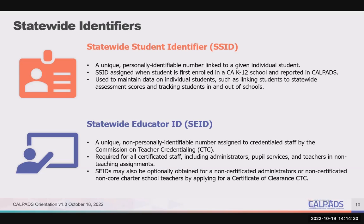We recommend that you adopt strategies to prevent errors. When a student has more than one SSID, or when multiple students share the same SSID, we refer to that as an anomaly. For more information on anomalies, we recommend that you participate in the training, which covers what anomalies are and how to resolve them.